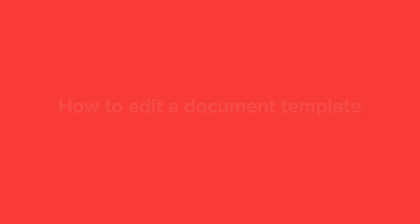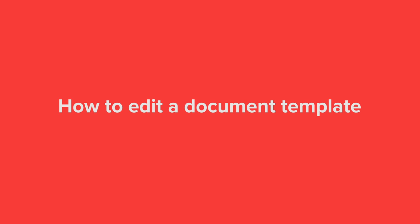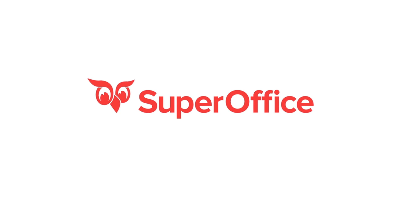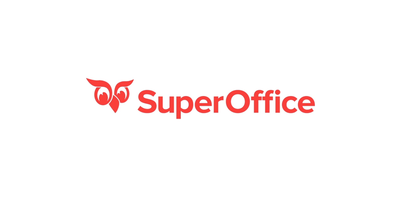We have now shown you how to edit a document template. For more information about setting up SuperOffice please go to the help menu in SuperOffice.